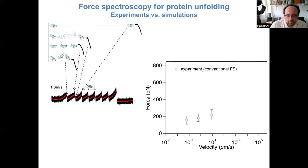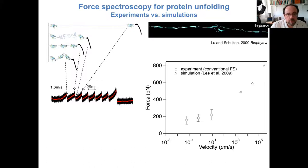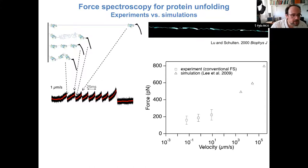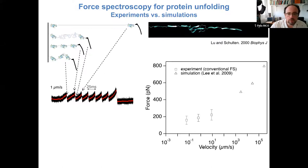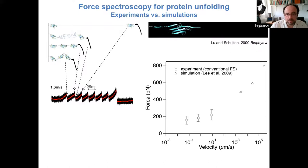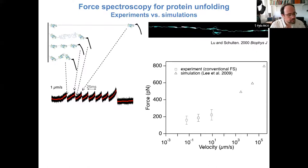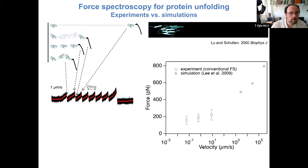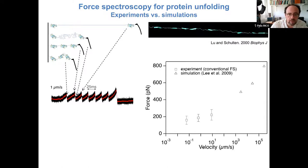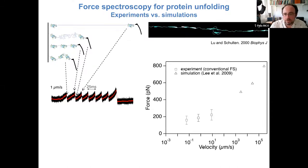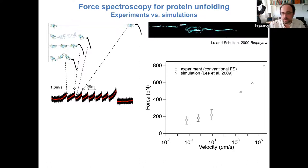This resulted in what we call the dynamic force spectrum, where we measure force as a function of pulling velocity. To understand the process at the atomic scale, people normally use molecular dynamics simulations — pioneered by the group of Klaus Schulten — which mimic the AFM unfolding measurements. However, since this is computationally demanding, the pulling velocity in simulations must be orders of magnitude faster, leading to much higher unfolding forces.